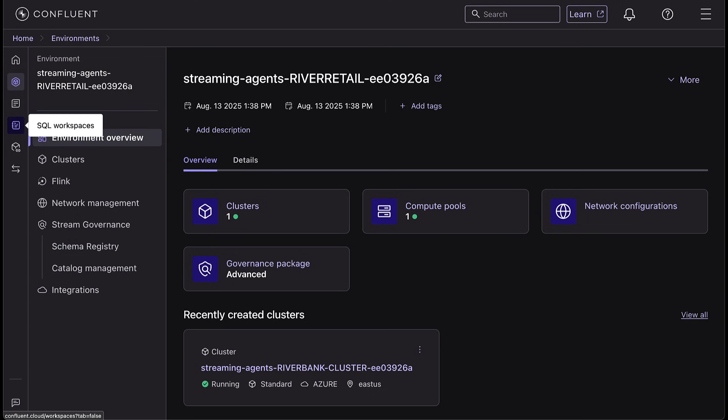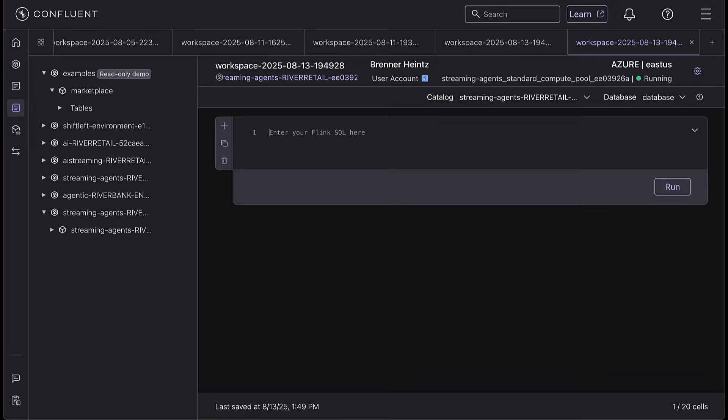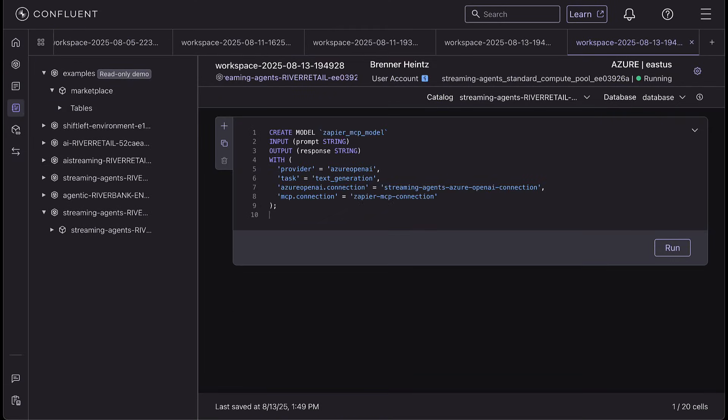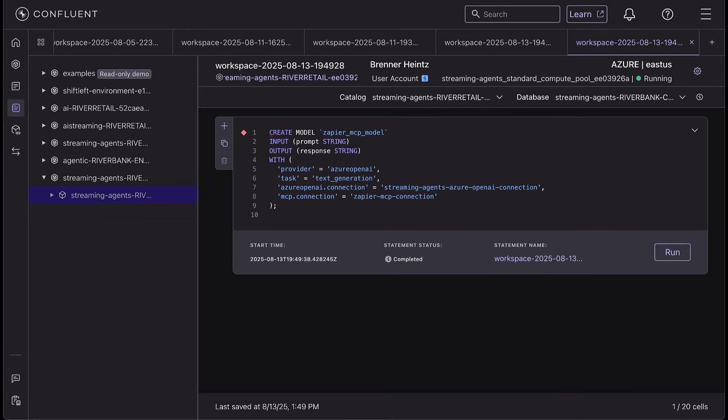Let me just show you how easy it is. Here in Confluent, we can create our model using simple SQL. In just a few lines, our LLM model with MCP connection is ready to go.